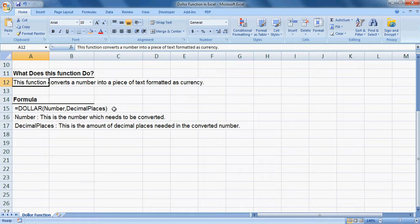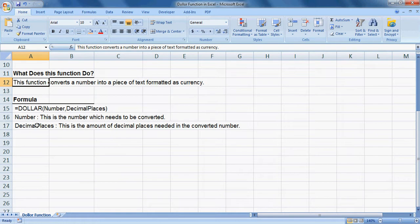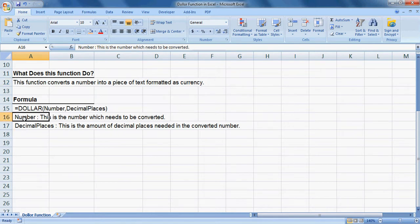The formula for this function is equals sign, then DOLLAR, number, comma, decimal places. Number means this is the number which needs to be converted, and decimal places is the amount of decimal places needed in the converted number.